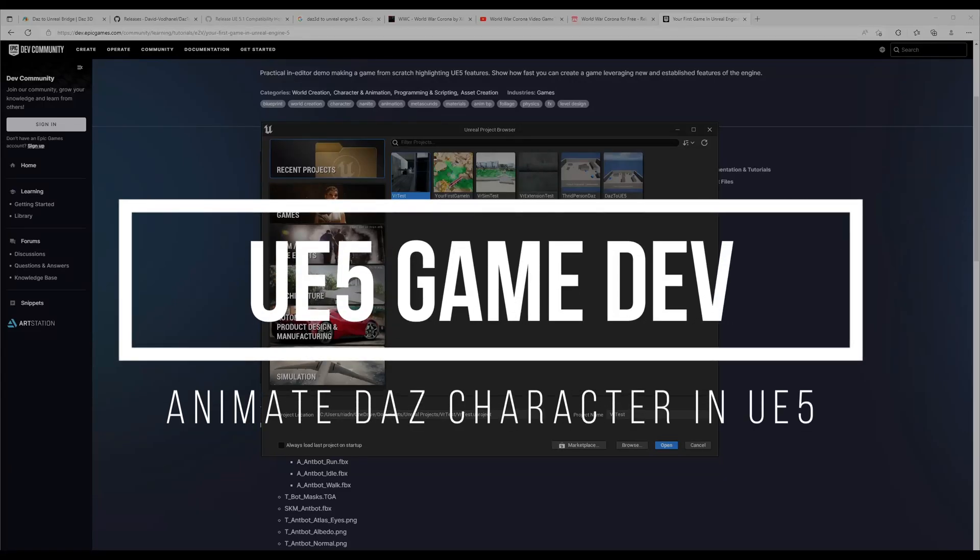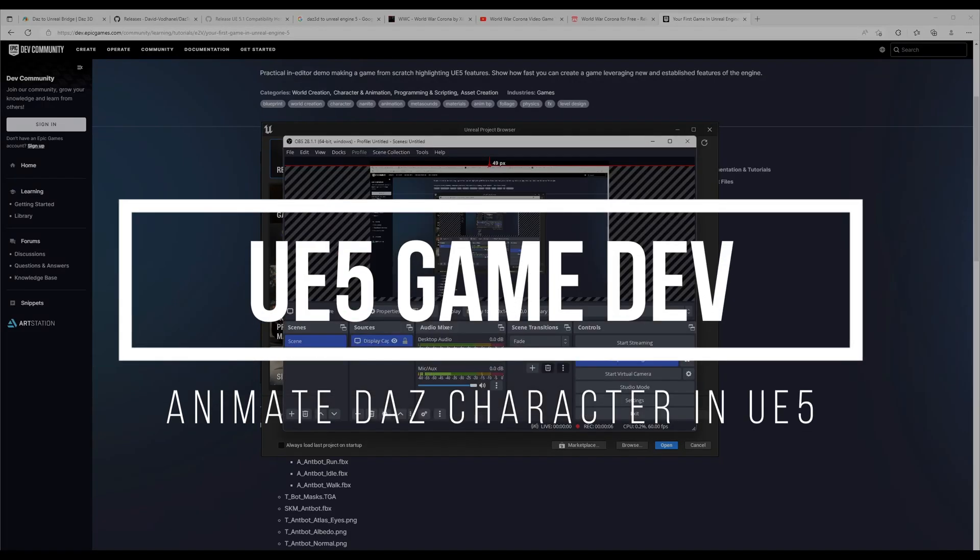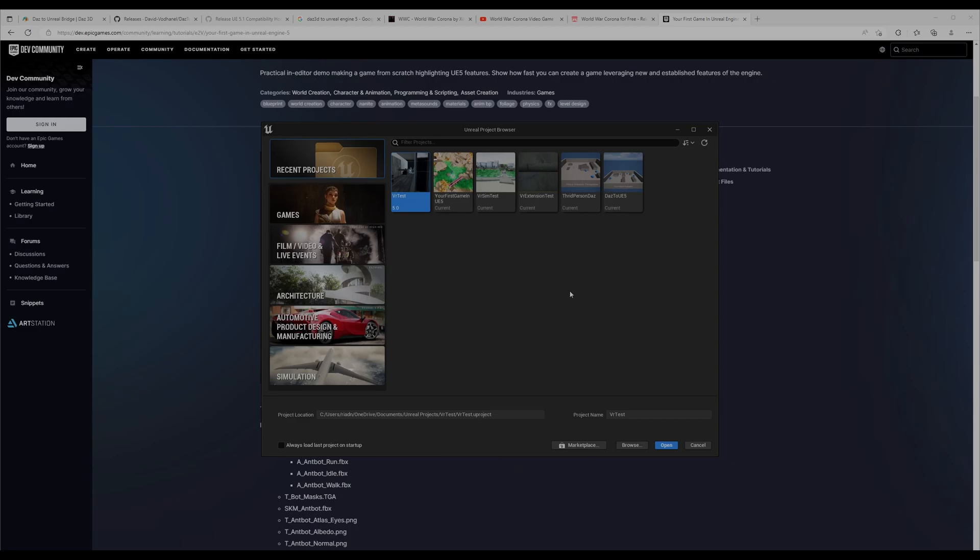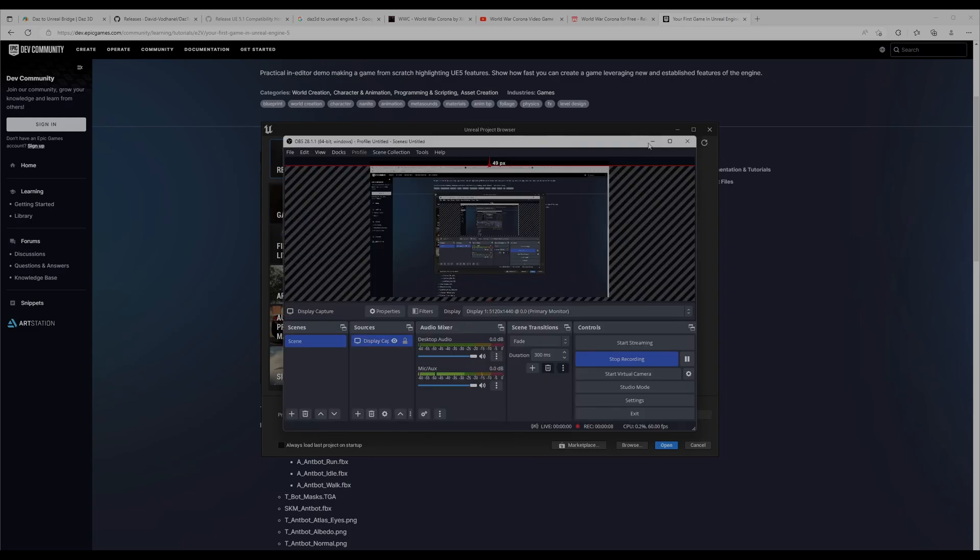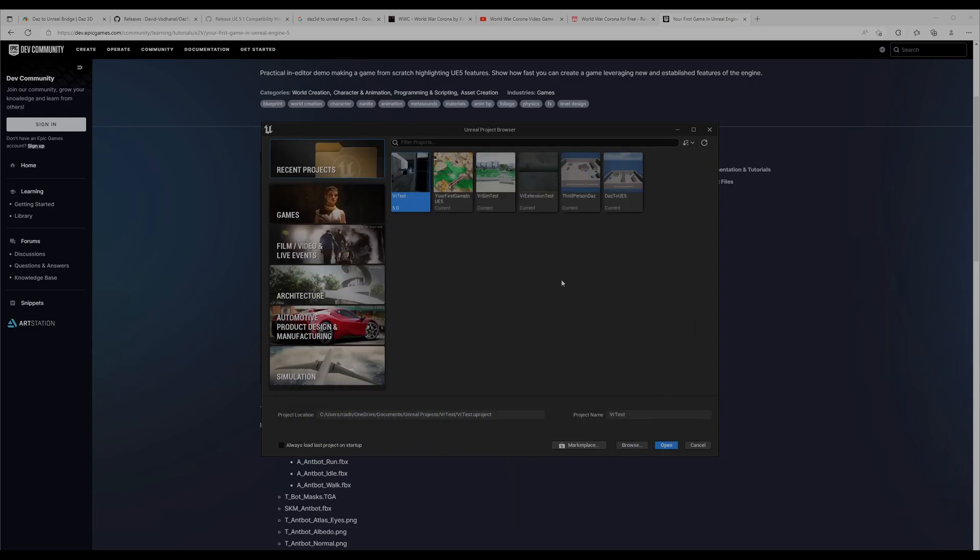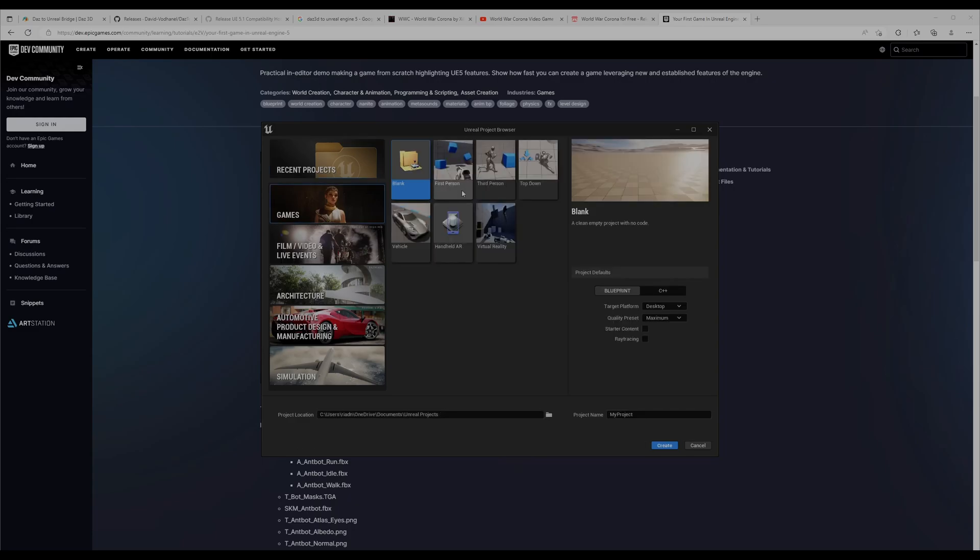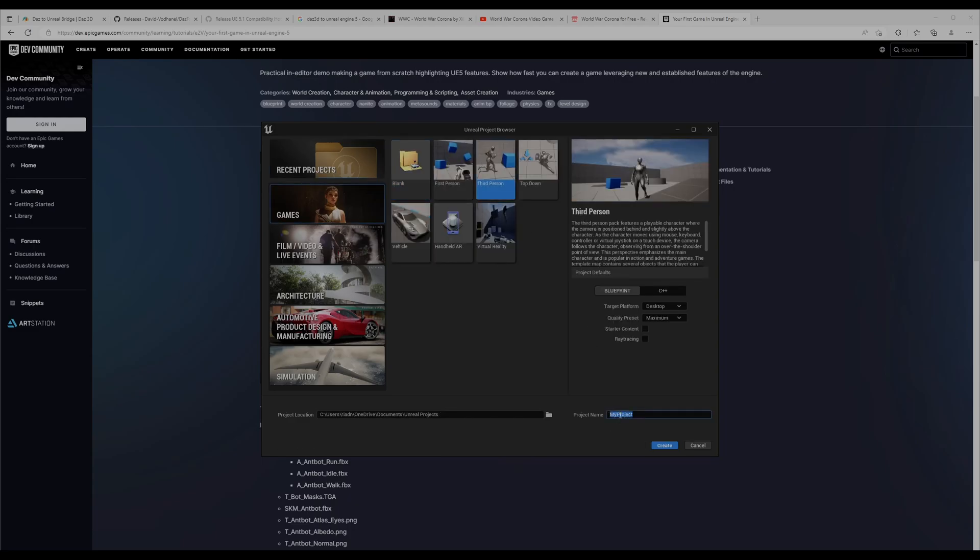Hello there, in this video I'm going to show you how to add animation to Daz characters inside of Unreal Engine. We're going to create a third person project called Third Daz to Unreal Engine 5.